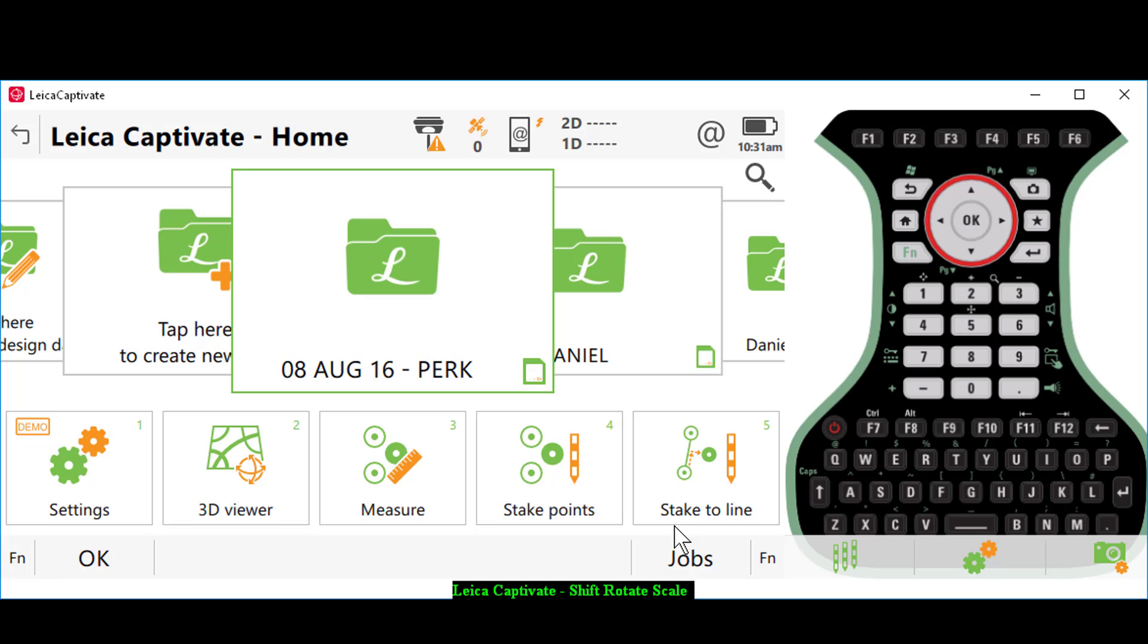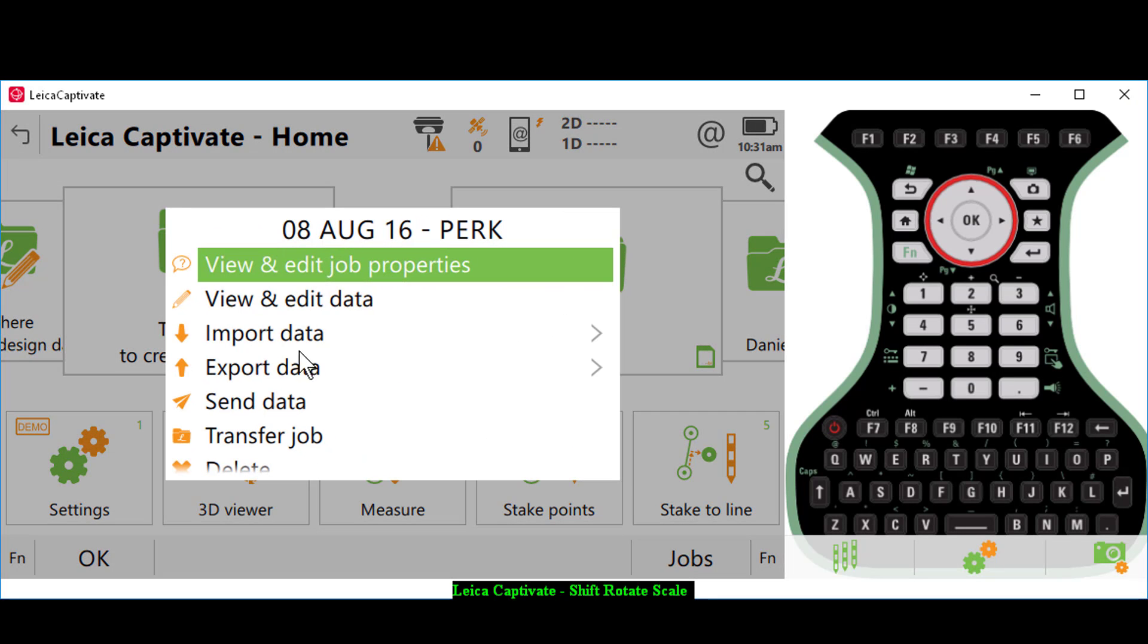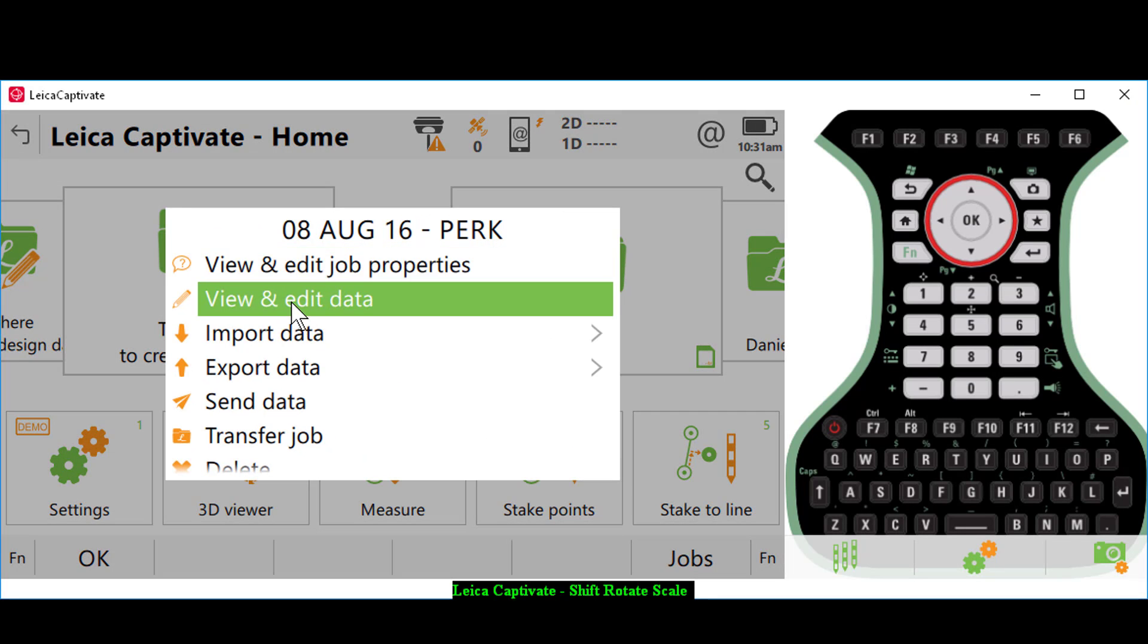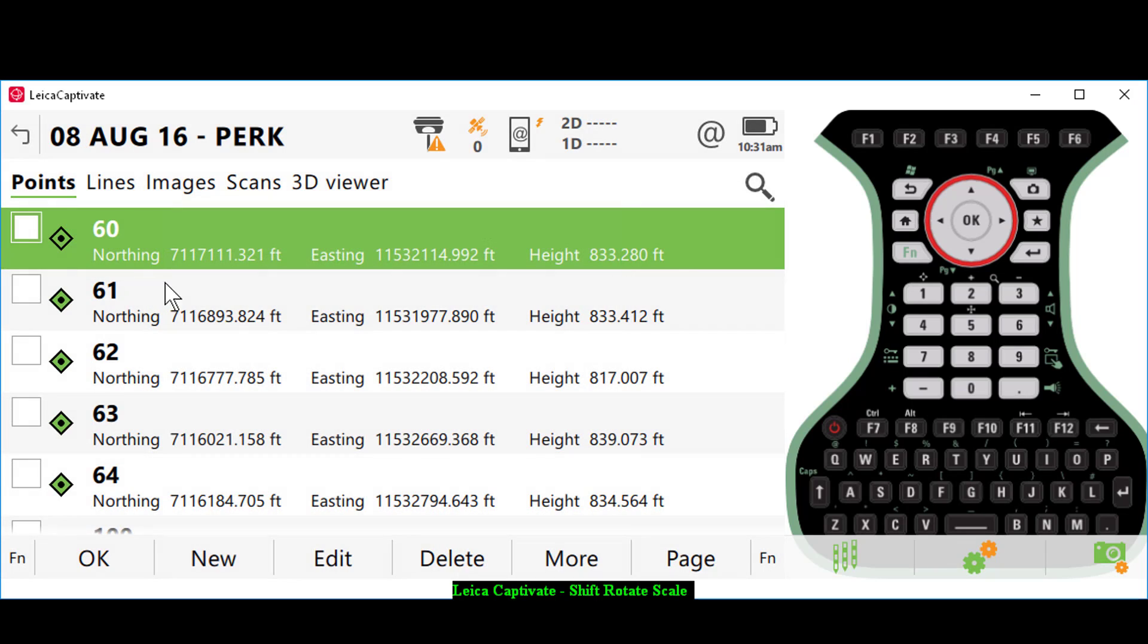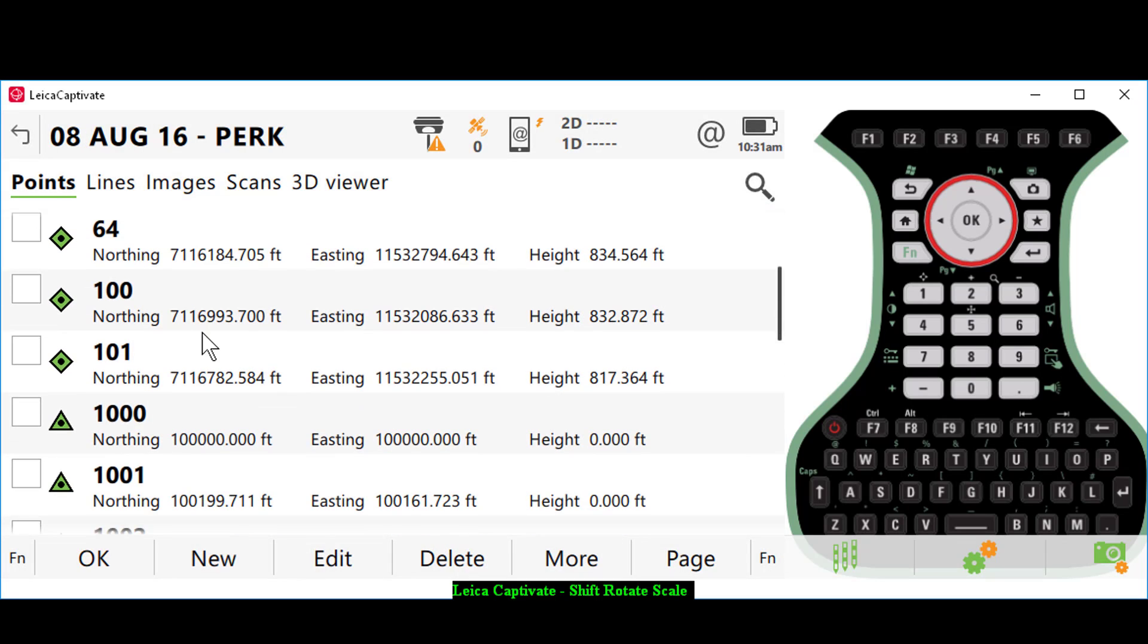I've opened up Leica Captivate. I have a job here, 08 August 16 PERC. Let's take a look at the job. I'll flip over the tile, go to view and edit data, and you'll see that we have our field ties here, point number 60 to 64. We also had point number 100 and 101.